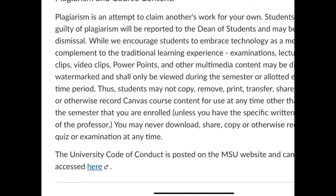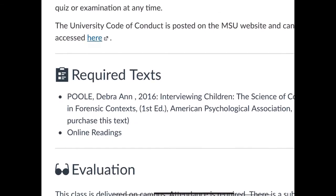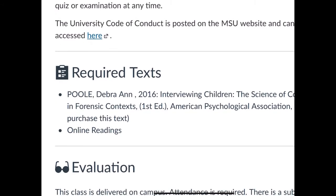If you plagiarize, I'll take the appropriate action and there will be consequences. Here's your book: Deborah Ann Poole, 2016, Interviewing Children: The Science of Conversation in Forensic Contexts. You can get it on Amazon or online in a variety of places. It's the first edition, published by the American Psychological Association. You won't need it for the first week or so — I've reproduced some articles by Professor Fowler from a different book that provides background. But by week two, you're going to need Deborah Poole's book.